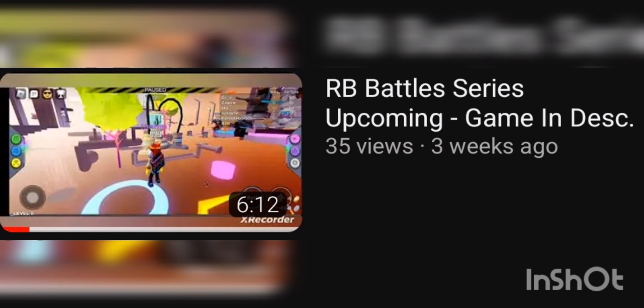So in this video right over here, which was the video I named for RB Battles, the series coming up